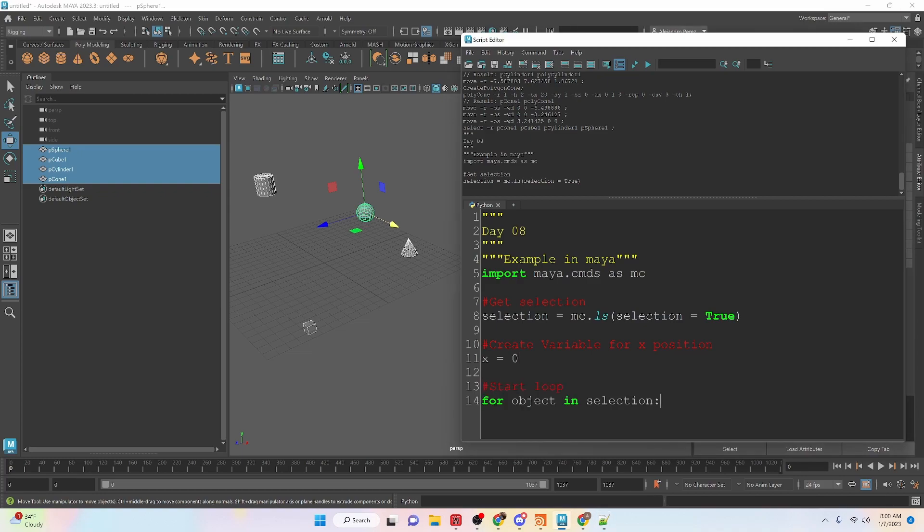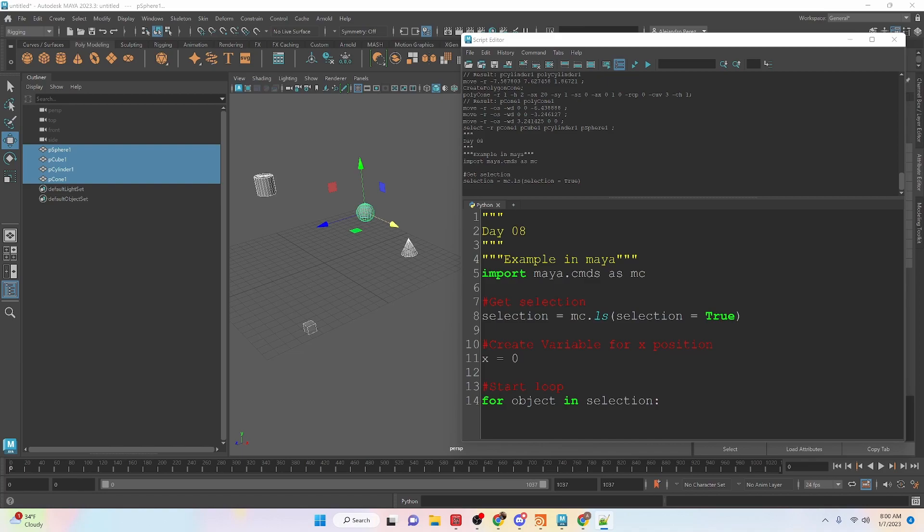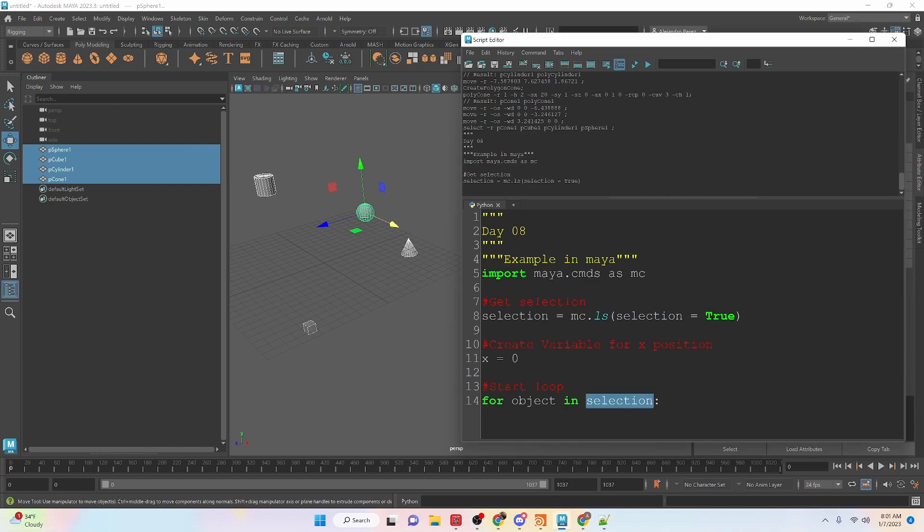Now we're going to start the loop. This is going to be a for loop and in this for loop we are going to basically set the attributes of the x, y, and z for the objects that we have selected. So we're going to be iterating through the selection and each time it iterates through we're going to get an object, an individual object.